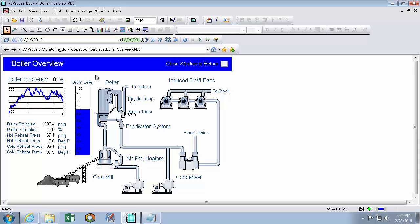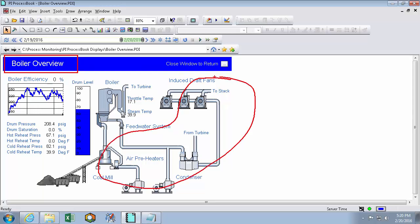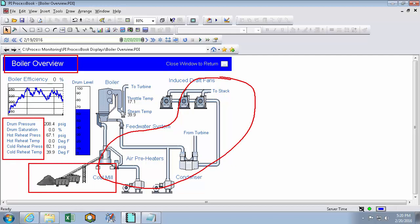So in run mode, the first thing that we can see is that some symbols are here to represent data, and other symbols are here just to give that data context. For instance, things like my boiler overview title, my piping over here, I even have a picture of a coal mill and some data labels. These are called static symbols because they don't change when my data changes.